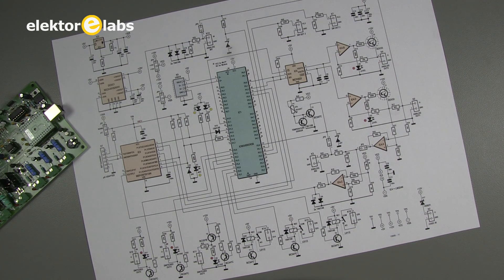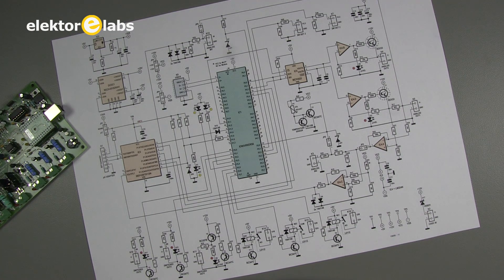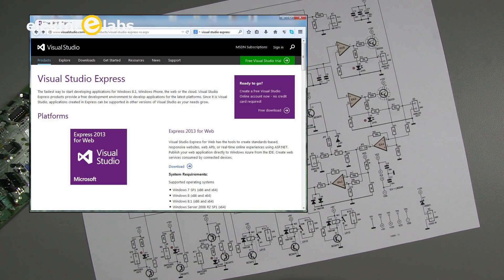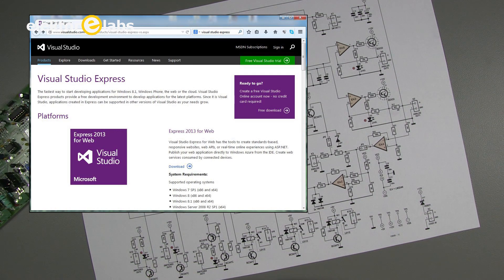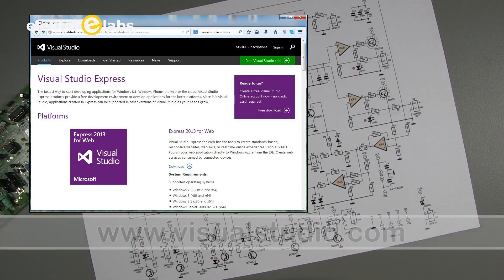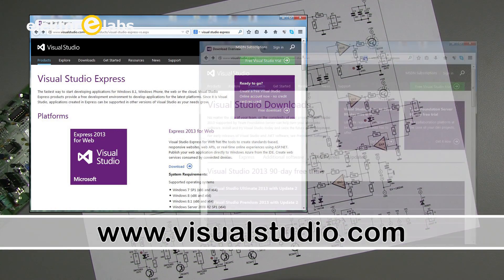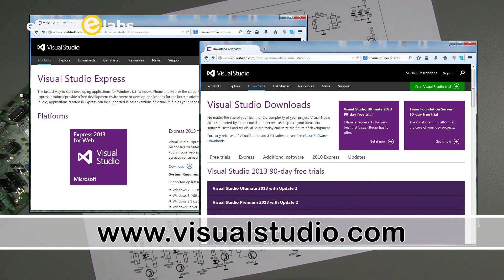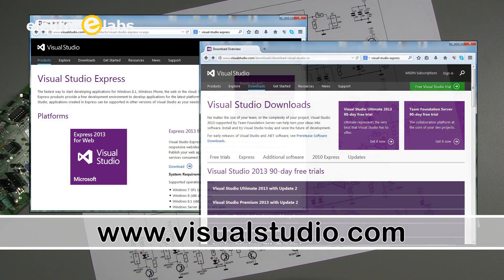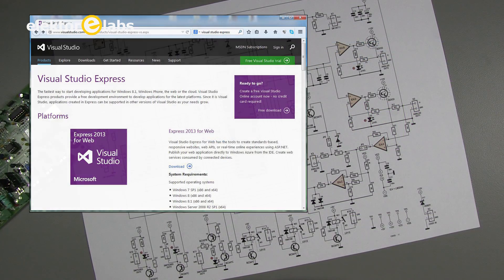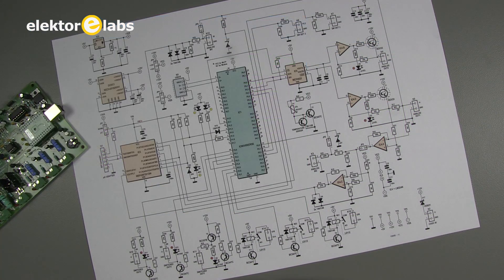To program the IO-Warrior board, we used Microsoft Visual Studio Express, which supports Visual Basic as well as C Sharp and C++, and which can be downloaded for free from Microsoft's website. Programming can equally well be done under Linux as well as under Windows.